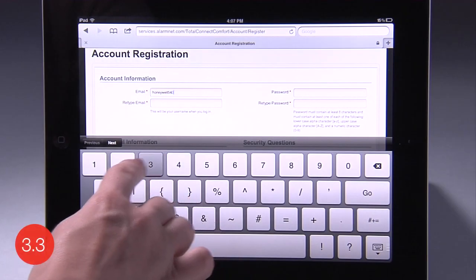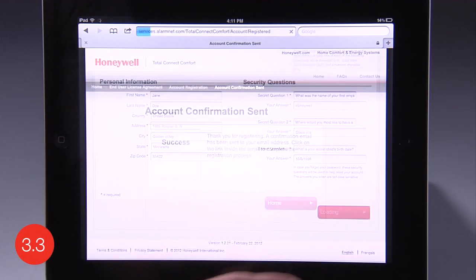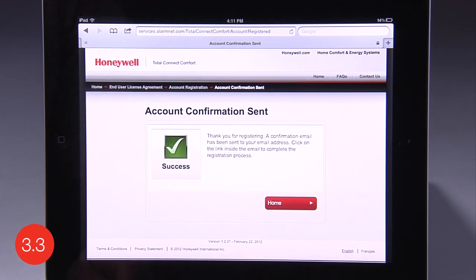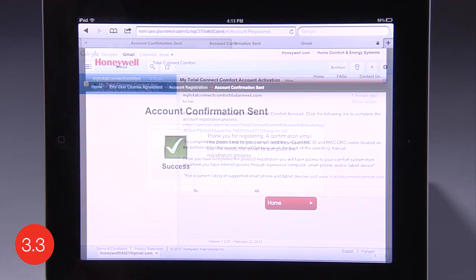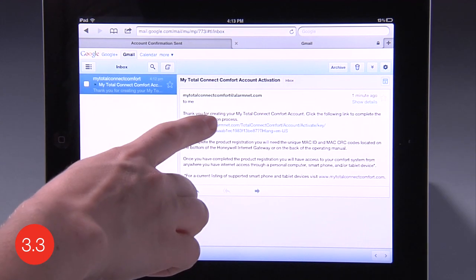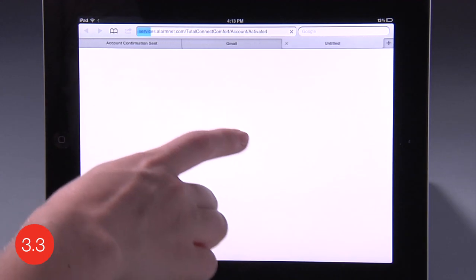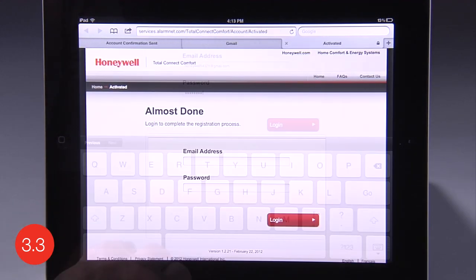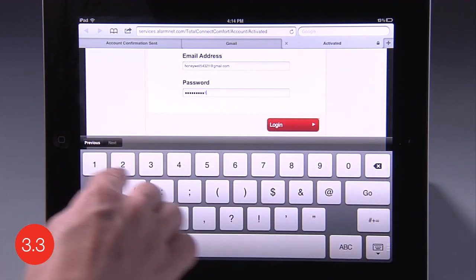You will need to check your email for an activation message from My Total Connect Comfort and follow the activation instructions in the email, then log in.